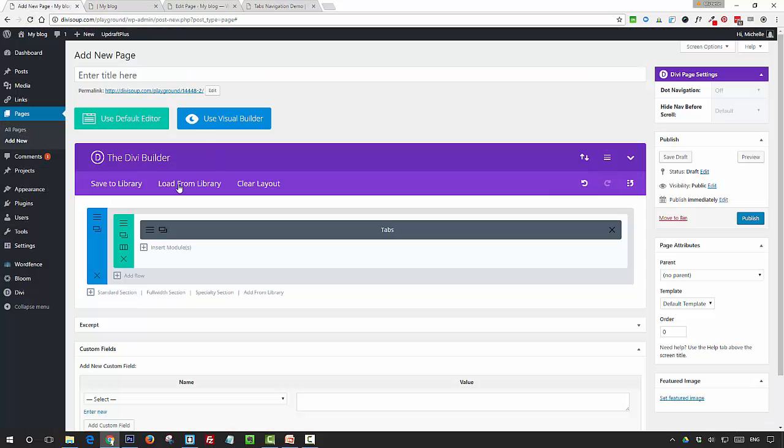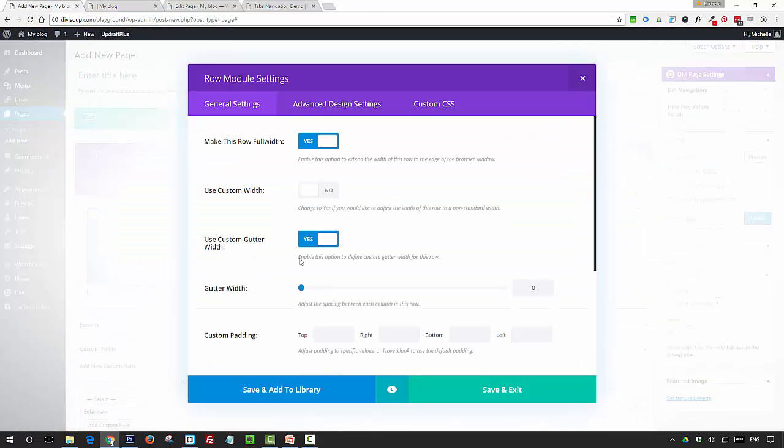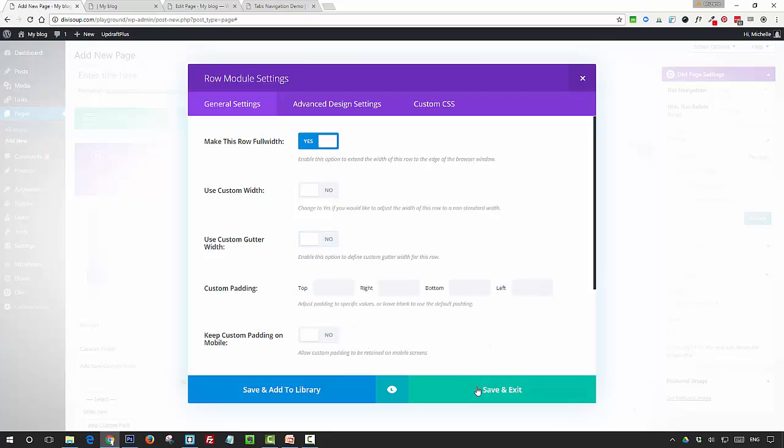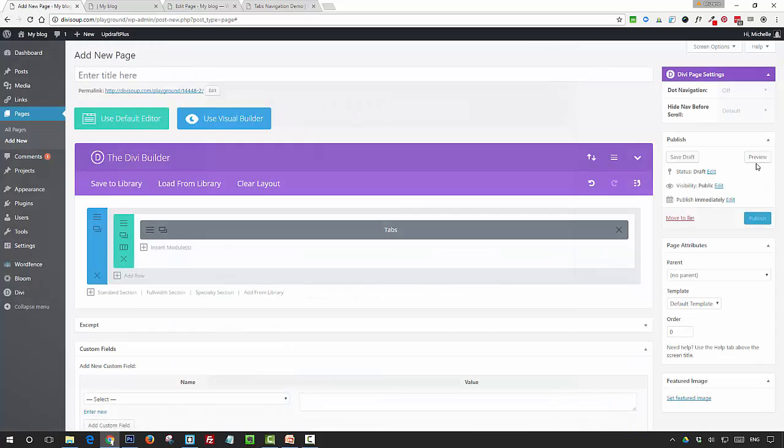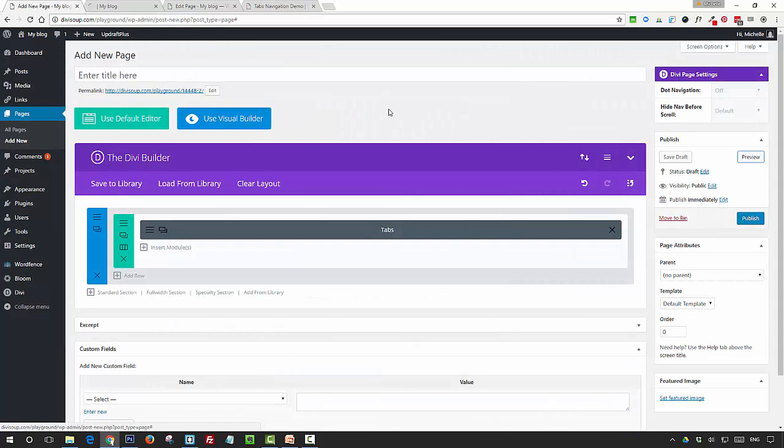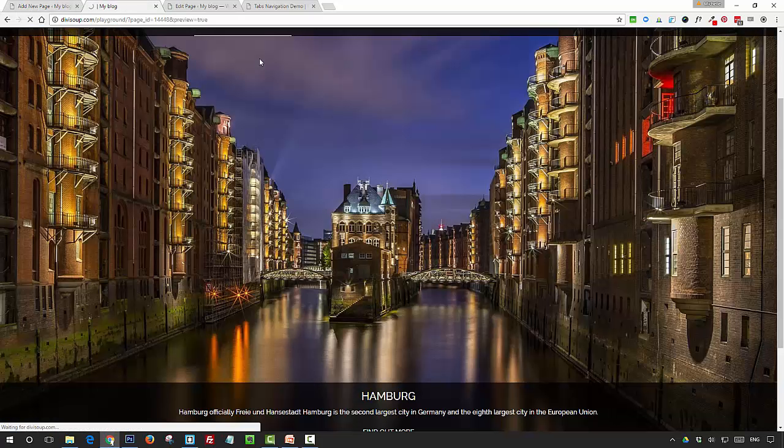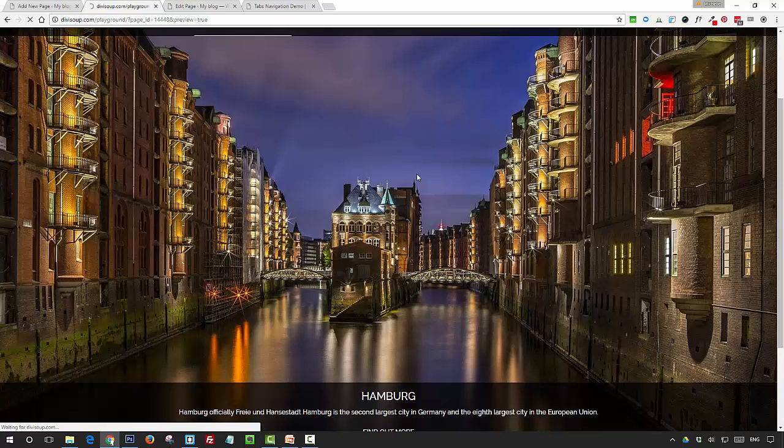And then obviously we can also remove the zero gutter and just have it a nice standard full width with some space around the edges.